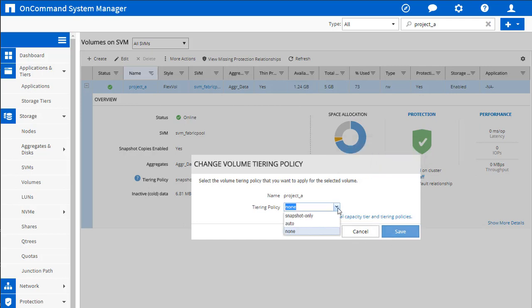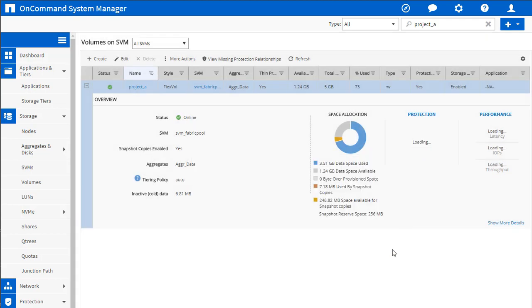And really, to change them, so our default was snapshot only, we're going to go to auto, click save. It's done. It's that easy.